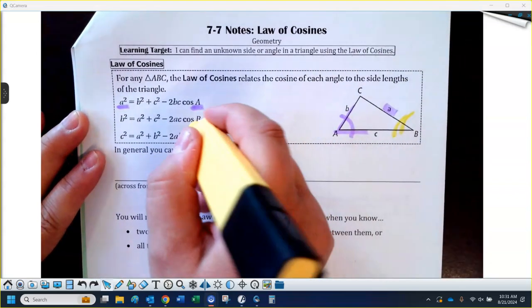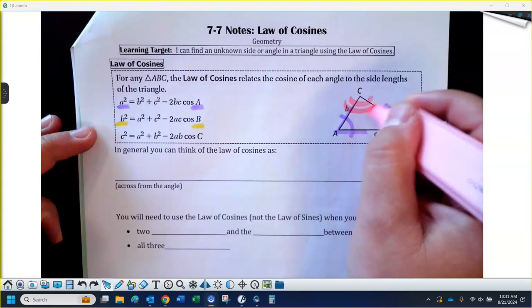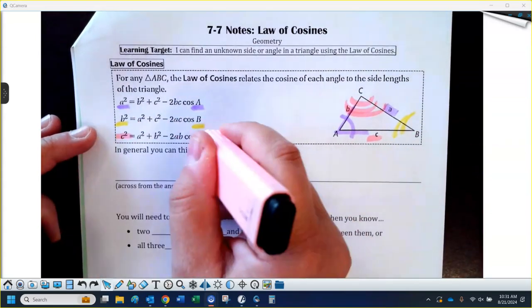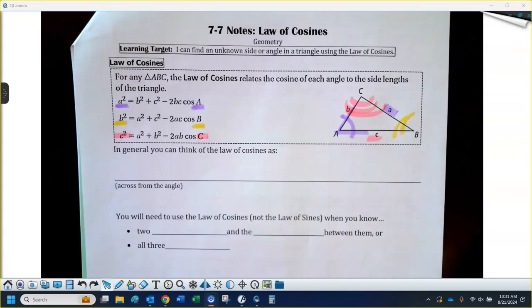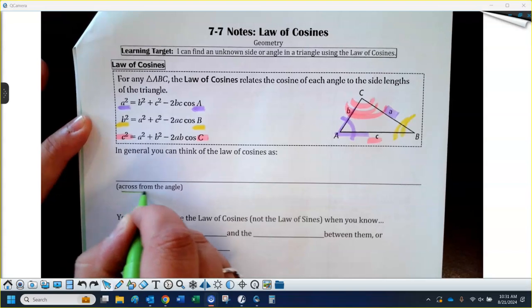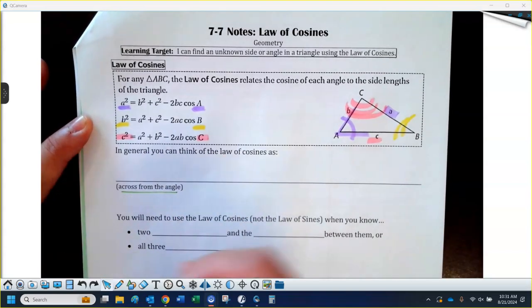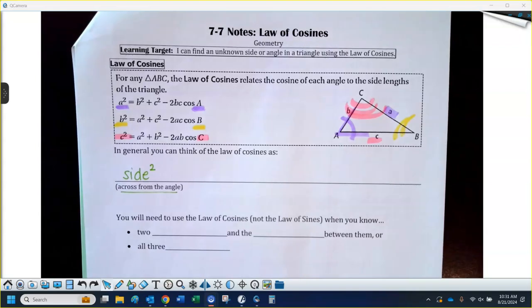If you're looking at angle B, then you have side B by itself, and if you're looking at angle C, side C is going to be by itself. The pattern I want you to write down is this: you have a side across from the angle — you have to either know the angle or be asked for the angle. The side across from that you are going to square, and it's by itself.